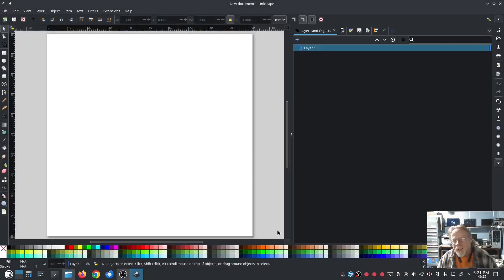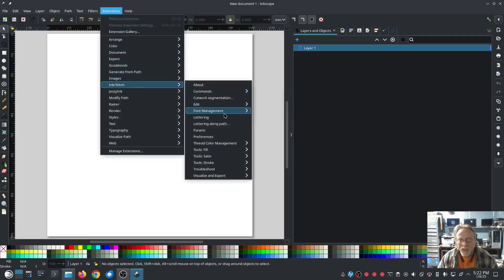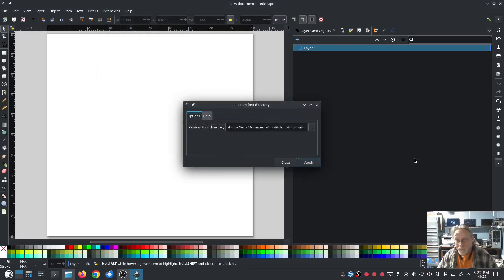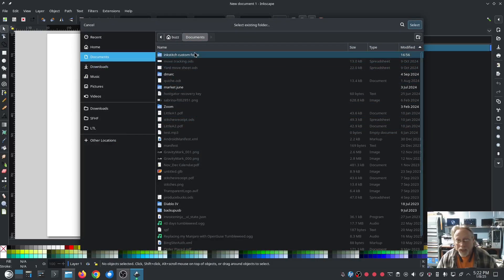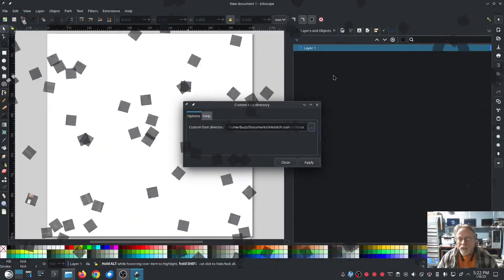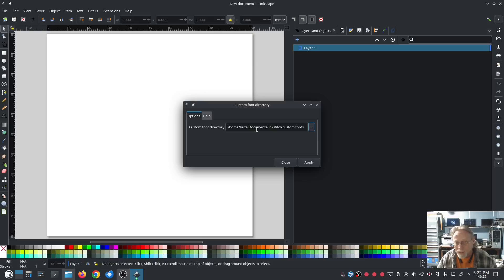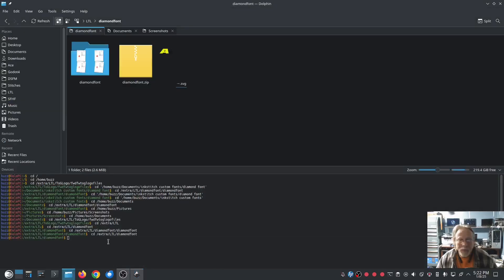I'm assuming you have a custom Ink Stitch font folder — if you don't, you need to make one. In Ink Stitch, go to Font Management, then Custom Font Directory — this is where you set your custom font directory. In my case it's in the Documents folder, and then I have another folder inside called Ink Stitch Custom Fonts. You can name it anything you want and put it anywhere, as long as you have user write privileges. Hit apply.